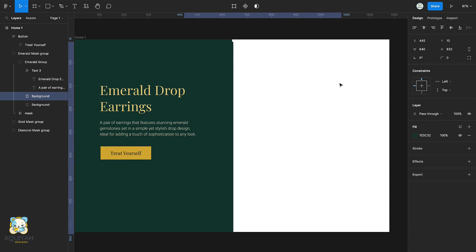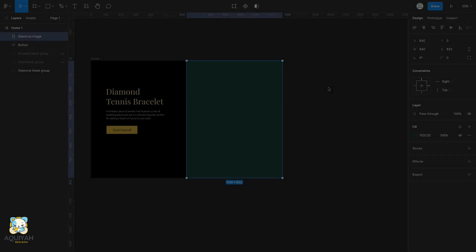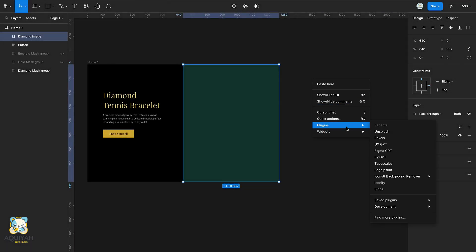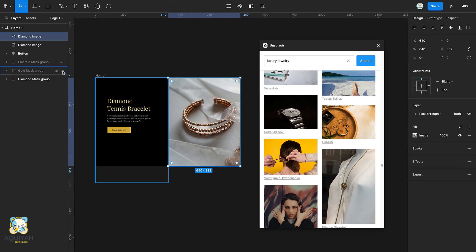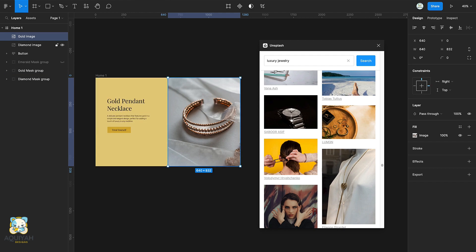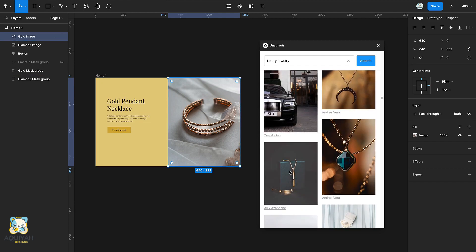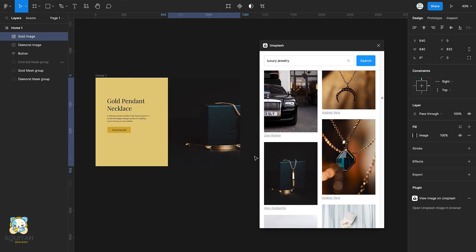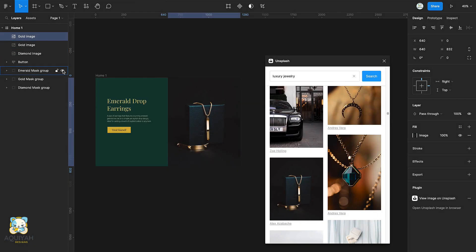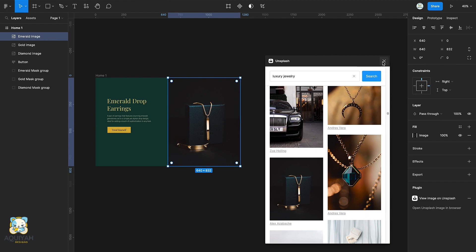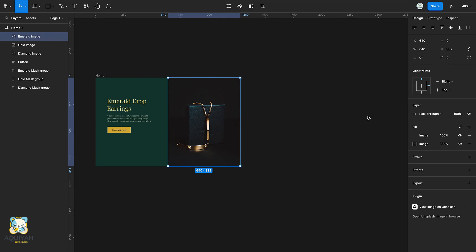Create a rectangle at the other half of the frame and use Unsplash to insert an image into it. Duplicate the image and rename it to gold group, then insert another image. Duplicate it once again, rename it to emerald group, and insert another image into it.